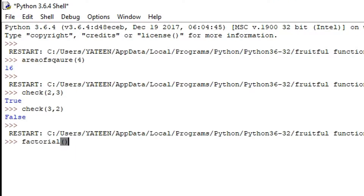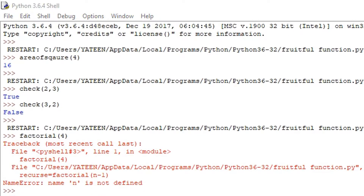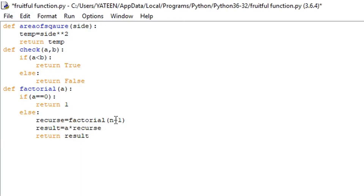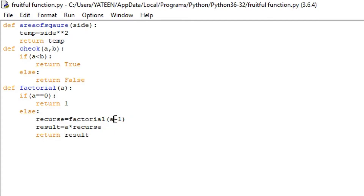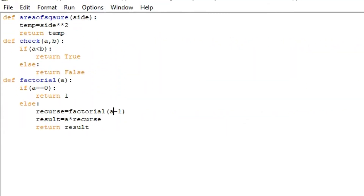Calling factorial — suppose I want to find the factorial of 4. We get 24, because 4 × 3 × 2 × 1 equals 24. That's why we are getting this result.